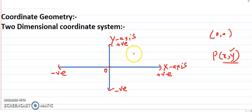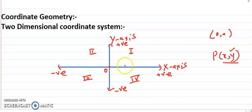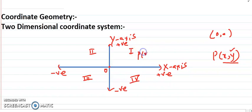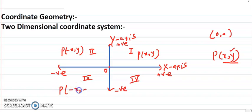The first quadrant is in the upper right, the second quadrant is in the upper left, the third quadrant is in the lower left, and the fourth quadrant is in the lower right. In the first quadrant, coordinates are in the form (x, y). In the second quadrant, coordinates are in the form (-x, y), meaning we move toward the negative x-axis and positive y-axis. In the third quadrant, coordinates are (-x, -y), and in the fourth quadrant, coordinates are (x, -y).